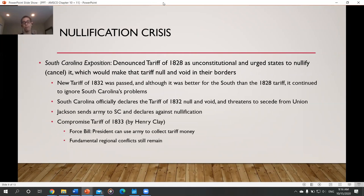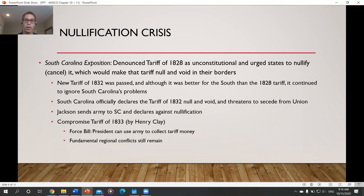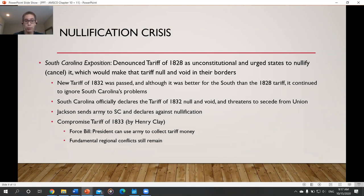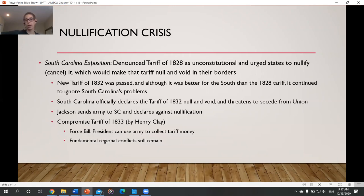To nullify something means to cancel it — to say it doesn't exist or isn't valid. South Carolina said the Tariff of 1828 was unconstitutional and encouraged other states to nullify it, meaning the tariff wouldn't apply there. To negotiate, the federal government passed a new Tariff of 1832 that was better for the South, but still taxed textiles. South Carolina was still upset. By 1832, in the presidency of Andrew Jackson, South Carolina declared the Tariff of 1832 null and void — unconstitutional — and said they would not follow it.